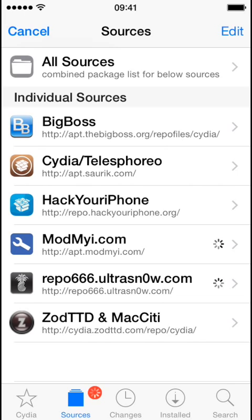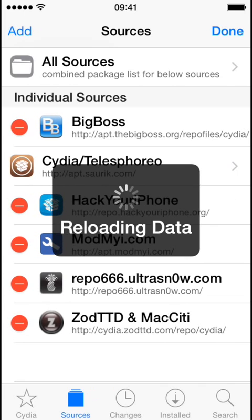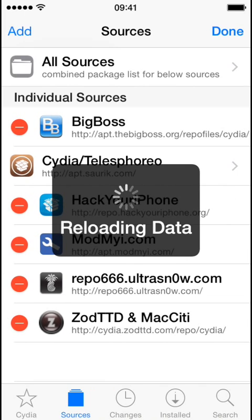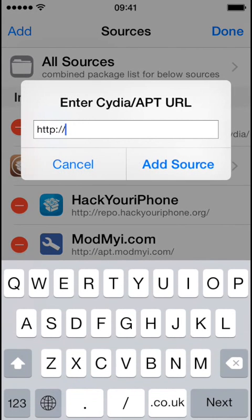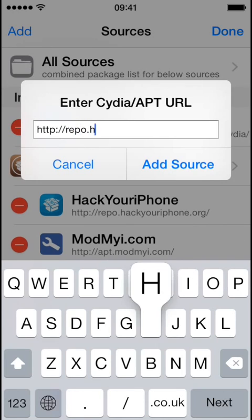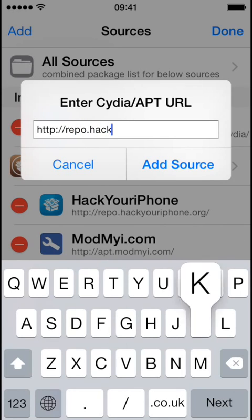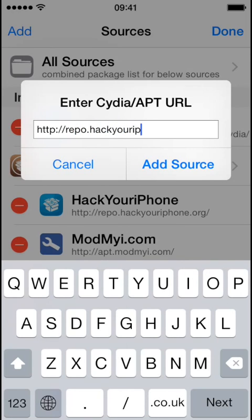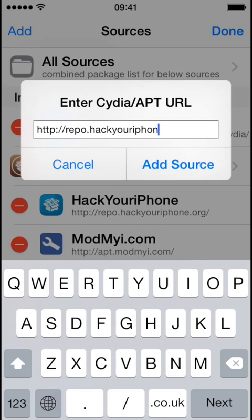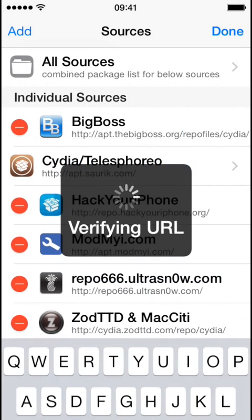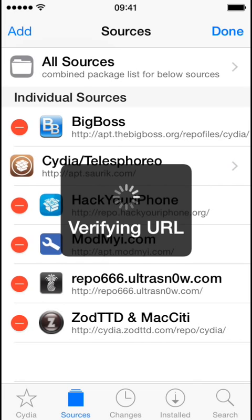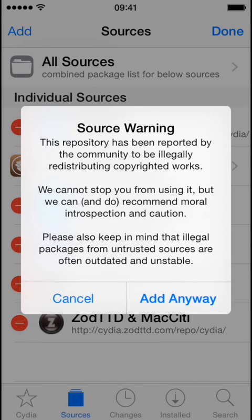So you go on sources, edit, add repo.hackyouriphone.org. Click on add source, wait for it to verify the URL. And when this pops up, click add anyway and wait for it to do all the stuff.